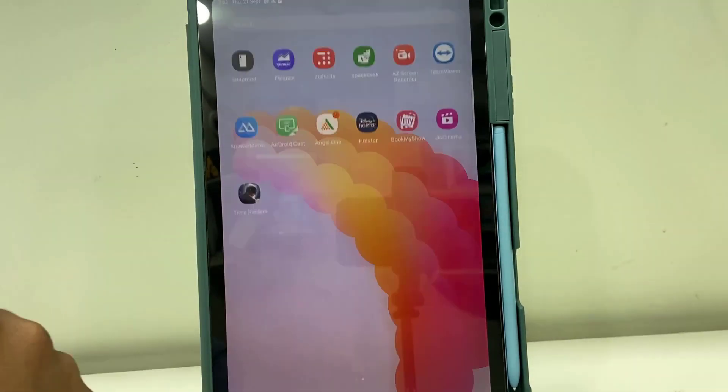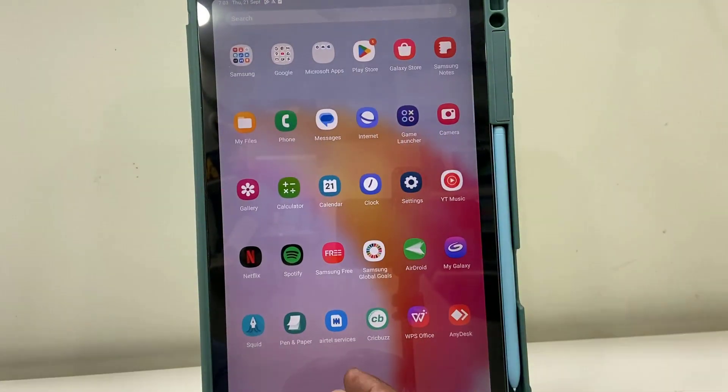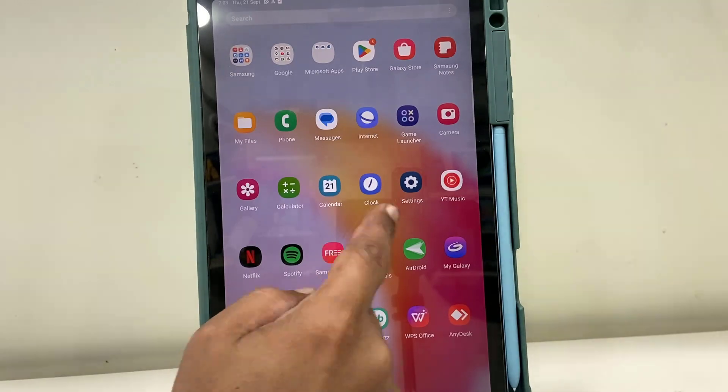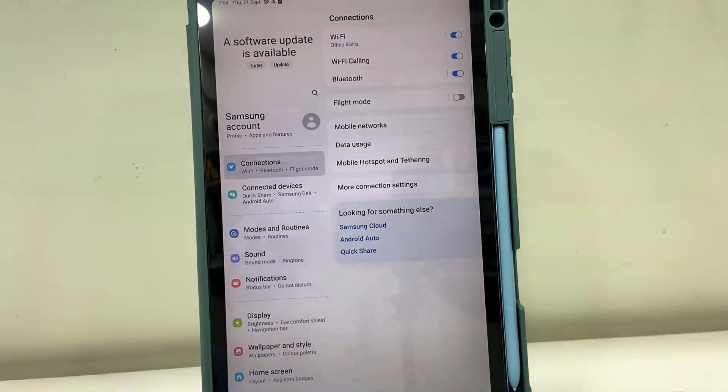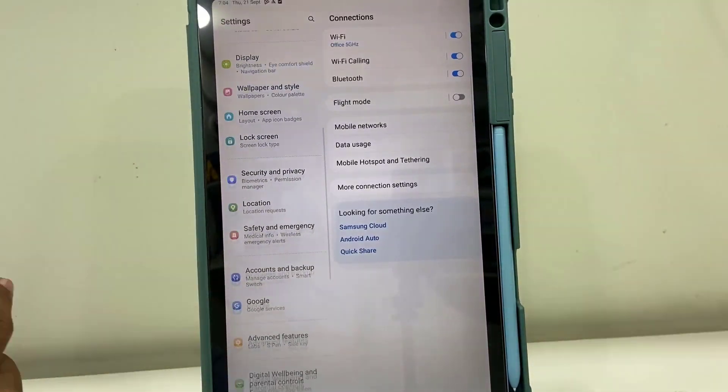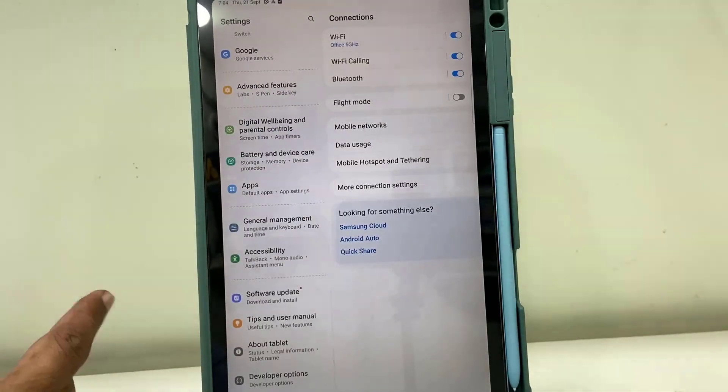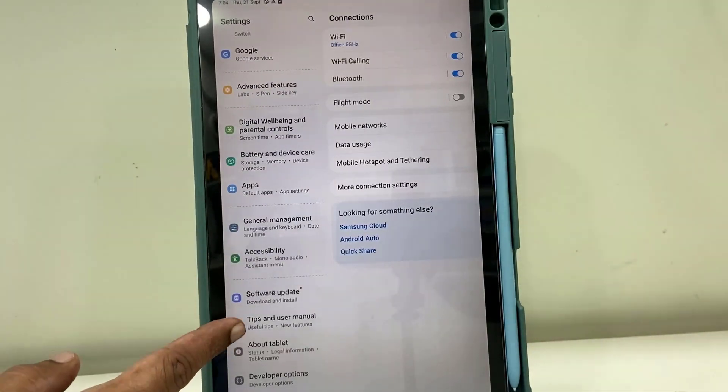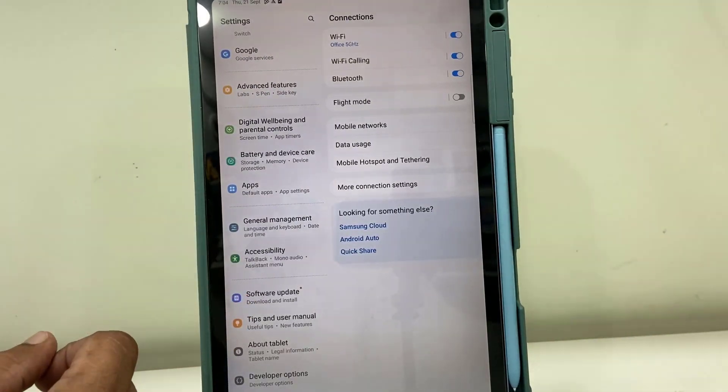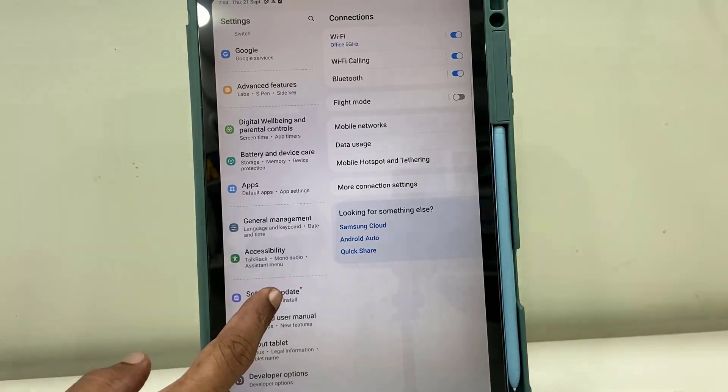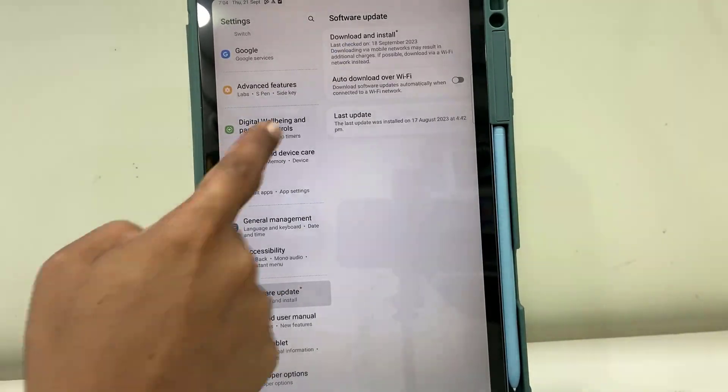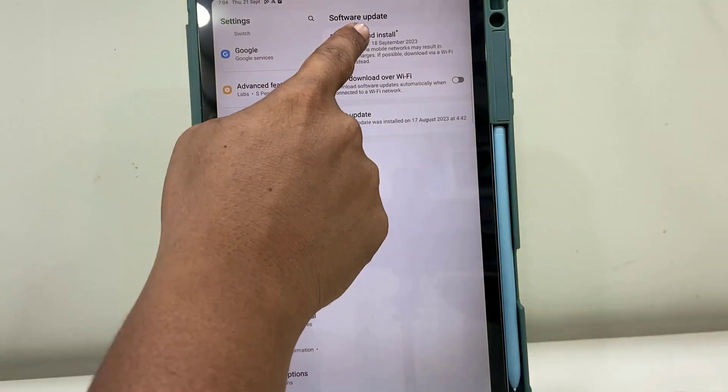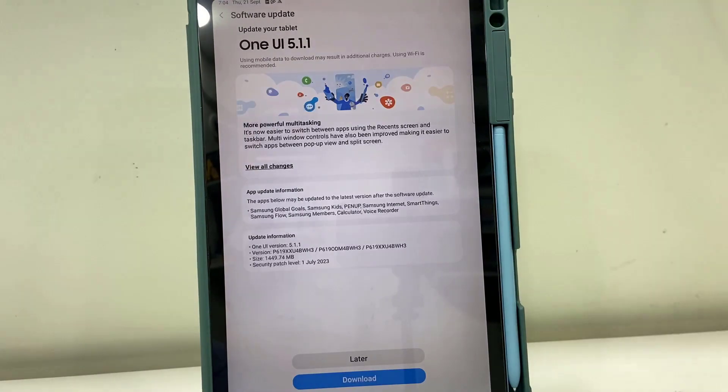Then simply go to the settings, scroll down and tap on software update. Available software will show here. If you don't find any software, then tap on download and install.